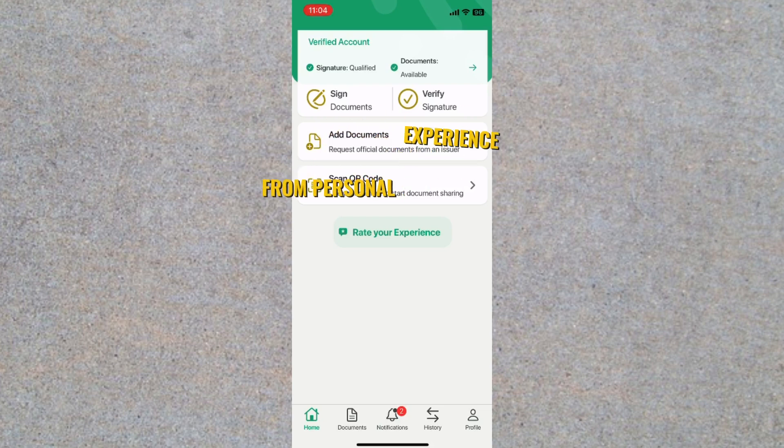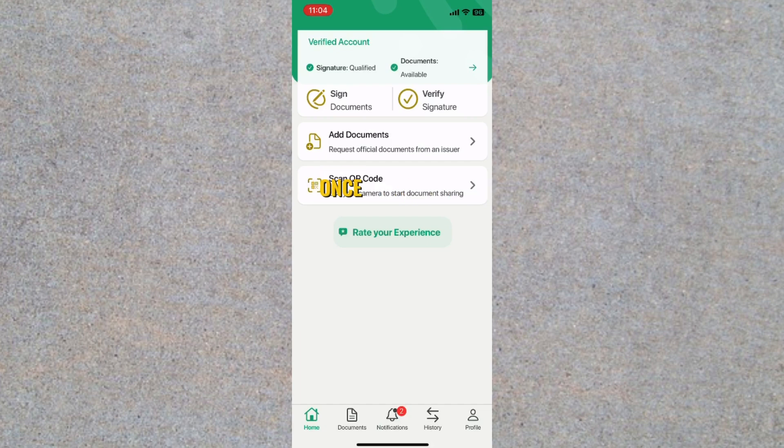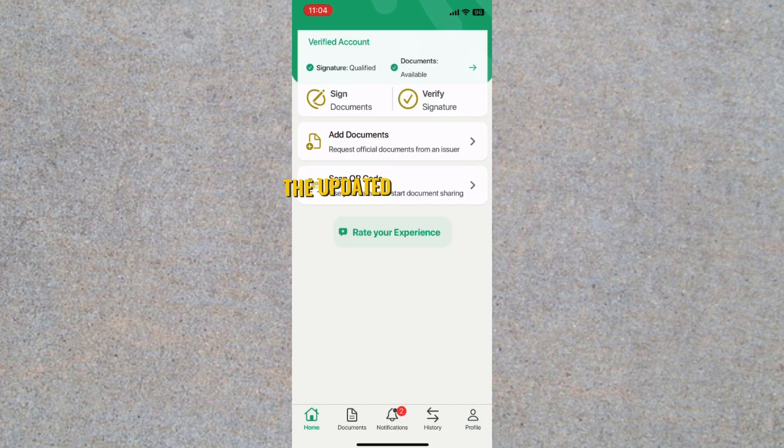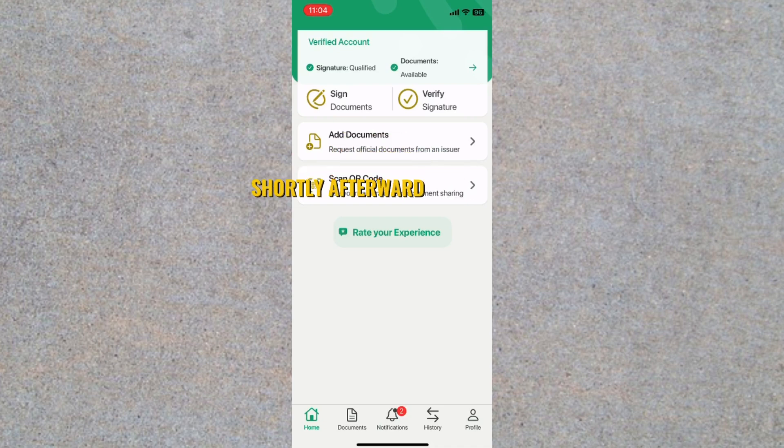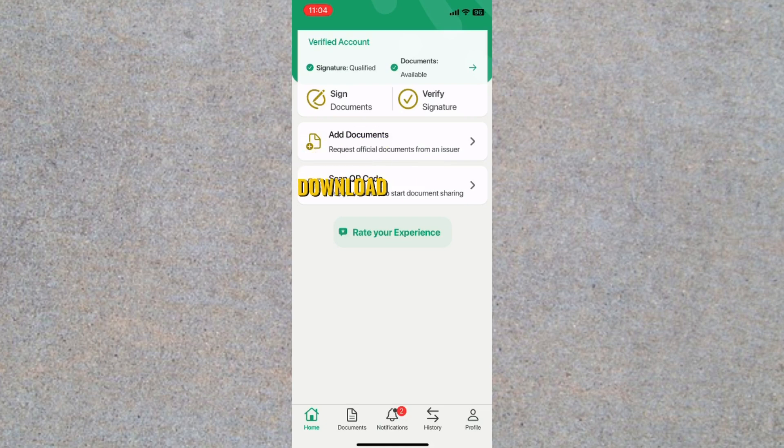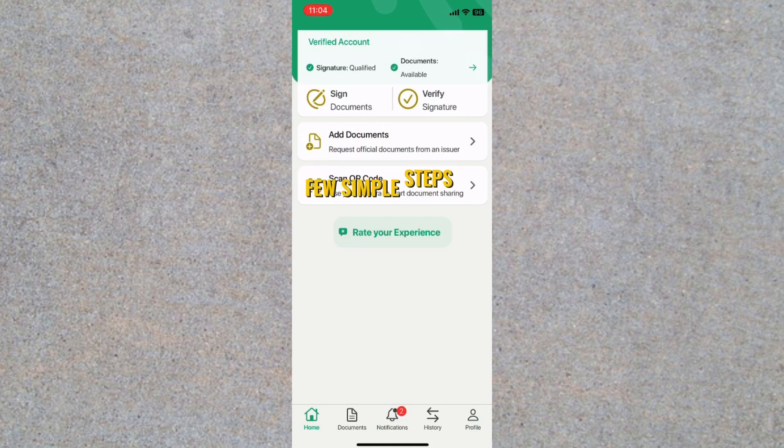From personal experience, once the visa renewal is processed, the updated Emirates ID becomes available in the UAE Pass app shortly afterward. However, to access and download the new Emirates ID, you'll need to go through a few simple steps within the app.